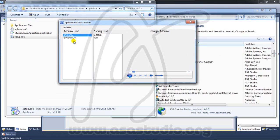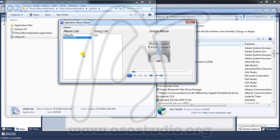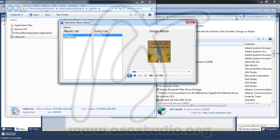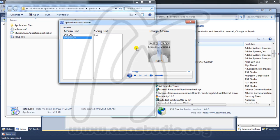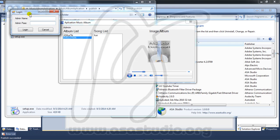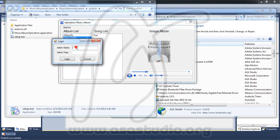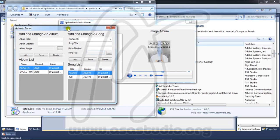Now I need to install Setup.exe. After installing, I have the folder and I have images and files. Now I try to add another album - I enter admin and password 1234. I have an album.